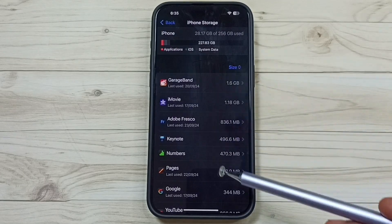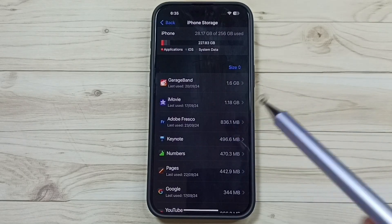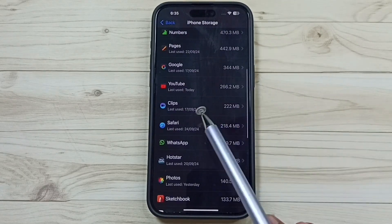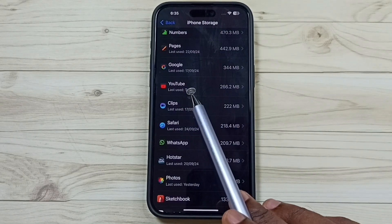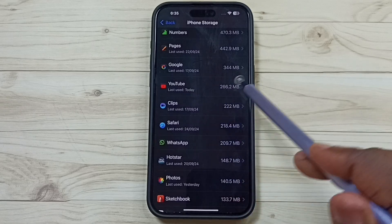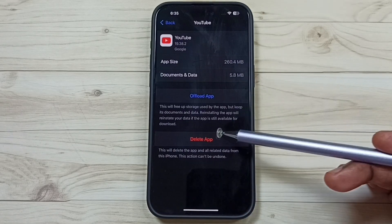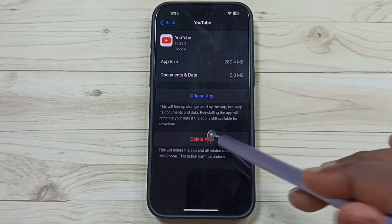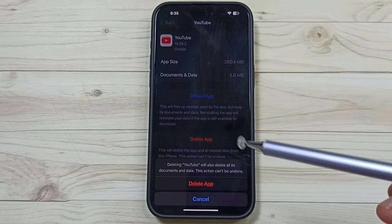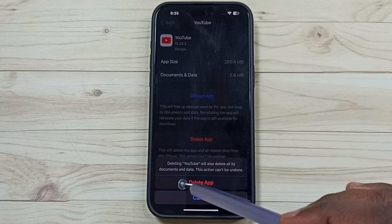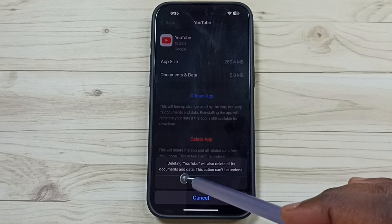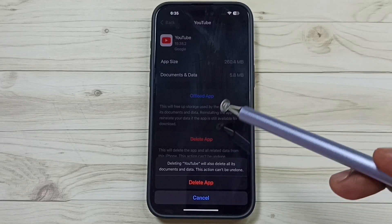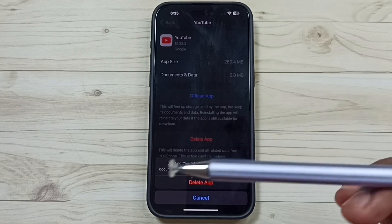Here you can see a list of apps installed on this iPhone. From this list, let me find YouTube. Tap on YouTube, then tap on Delete App, and tap on Delete App to confirm. So this way we can delete the YouTube app.